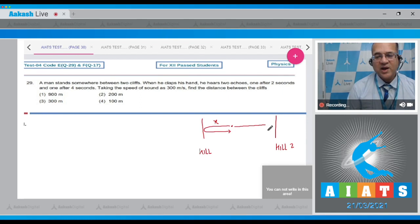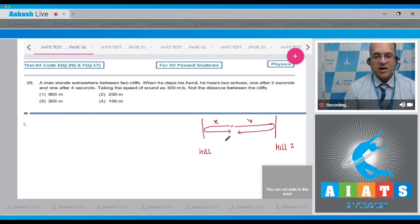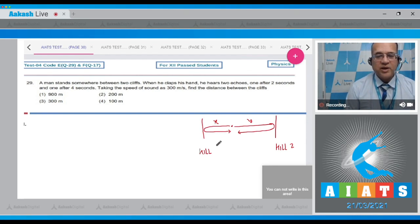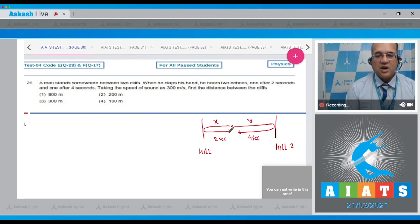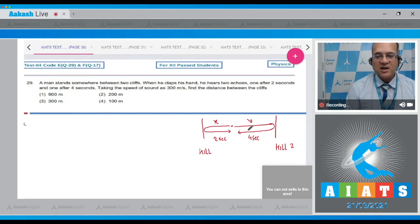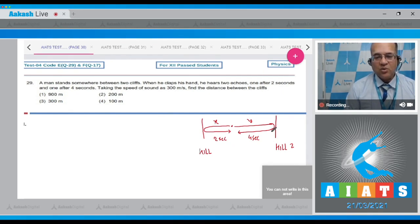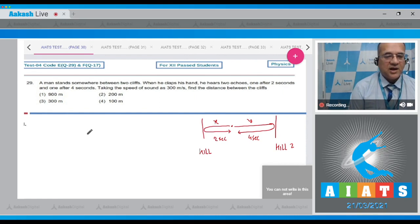Let's say this distance is x. The sound goes and then returns back. Likewise, this distance is y. The sound goes to distance y and then returns back. This time is given as two seconds for going and returning, and this time is given as four seconds when you hear the first echo. It means one second is taking on this side and it is taking two seconds to go.